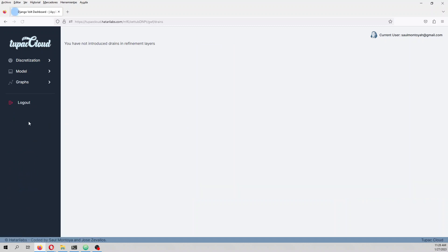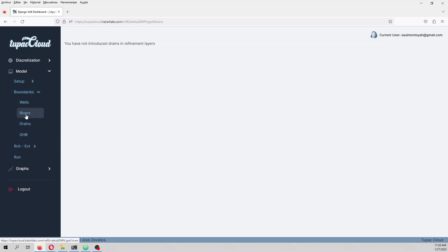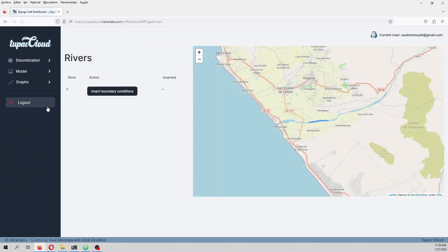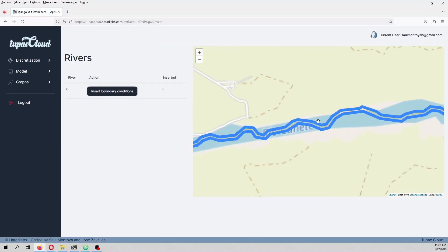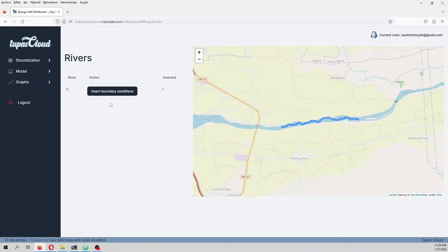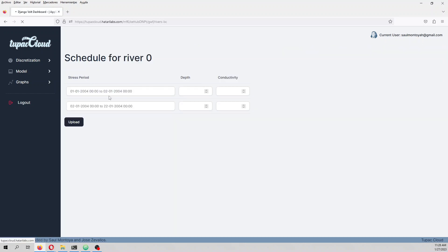We don't have drains in this model, so let's define the rivers. This is our river. For the river you define the depth — in this case the water surface is set to the model surface, which is the surface of the Jordan. This is a simplification but it's really powerful.